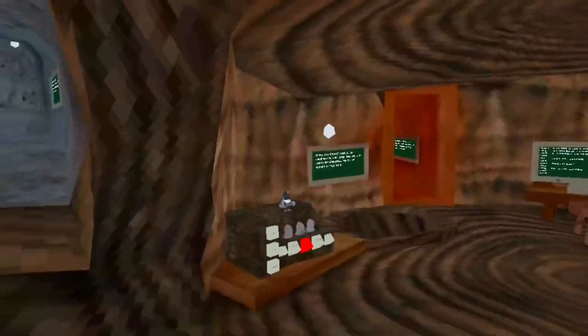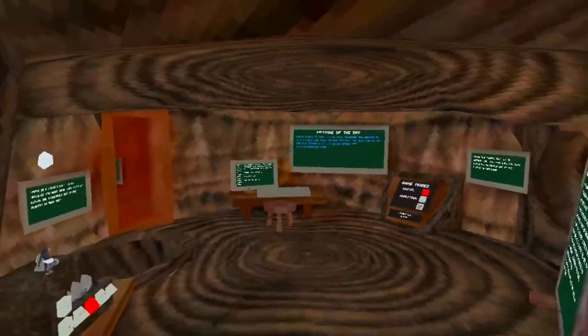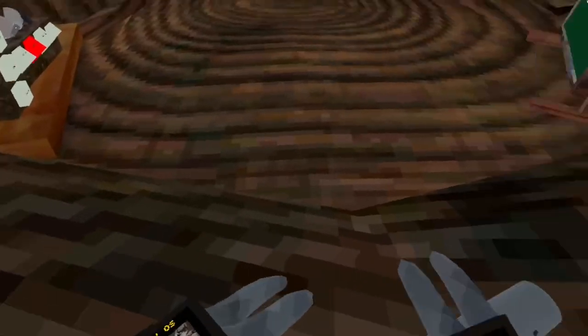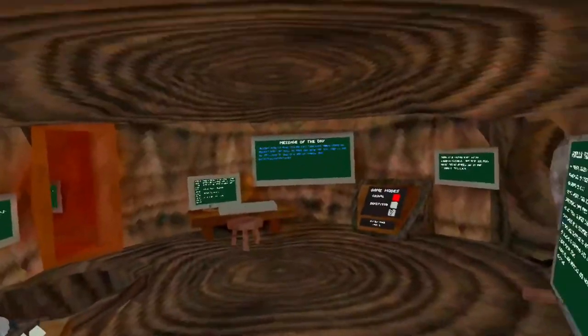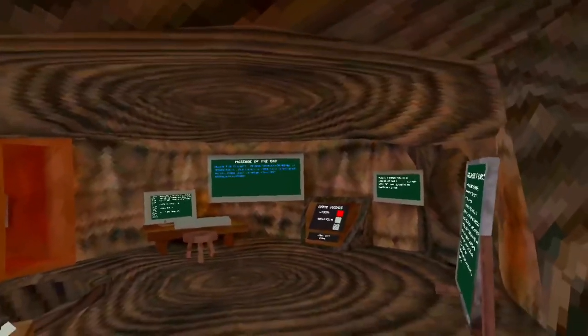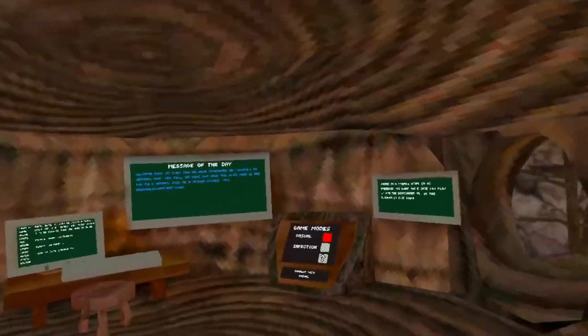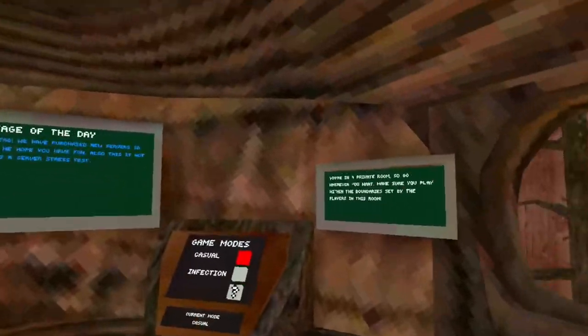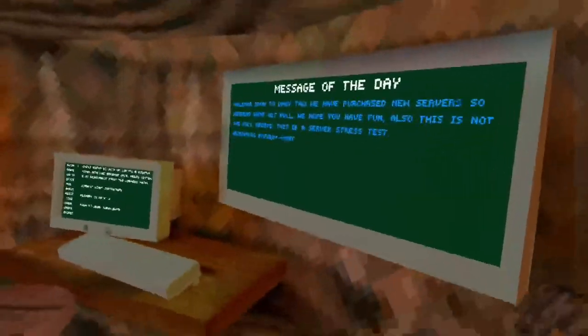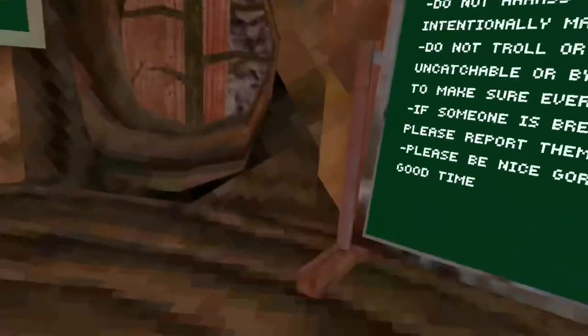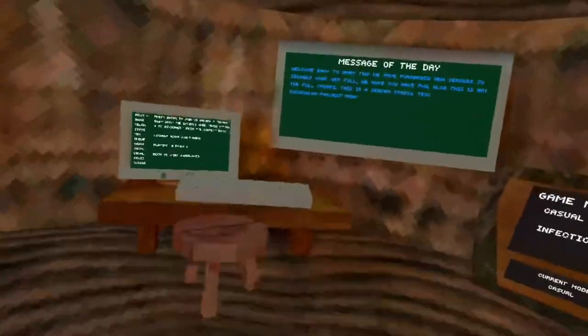Hey guys, welcome back to another video. I'm PinkSWishVR and today I am kind of playing GorillaTag. Today I am actually playing a GorillaTag knockoff called Gorilla Runners, or what they call it, OmniTag.